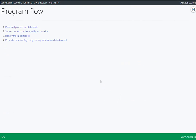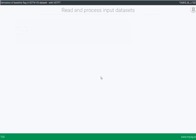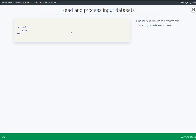As discussed in earlier videos, identifying a baseline record consists of three main steps: identify the records that qualify for baseline, identify the latest record, and use that latest record to populate the flag in the parent dataset. The first step is to read and process the input dataset. Since the reference start date RFSDTC is already provided in the input dataset, we are simply creating a copy of the vital signs dataset with a new name, VS01. If RFSDTC were not provided, we would have to fetch it from the demographics dataset.